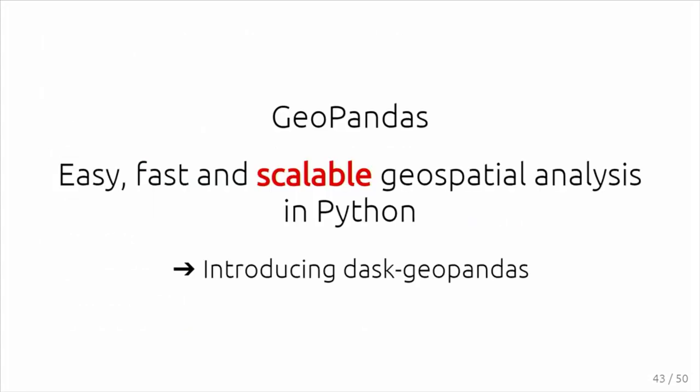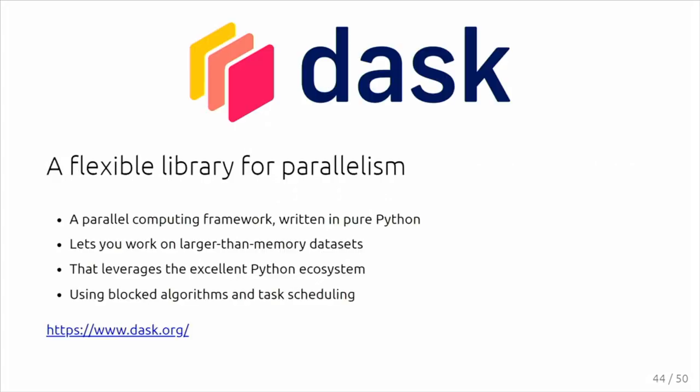I want to mention a last part very quickly because I don't have much time. GeoPandas, everything that I've told, works nicely and we can improve the performance, but as long as the data that you have fits in memory, and it's also only using a single core. That's all something that can be improved, and that's what Dask GeoPandas is trying to do.